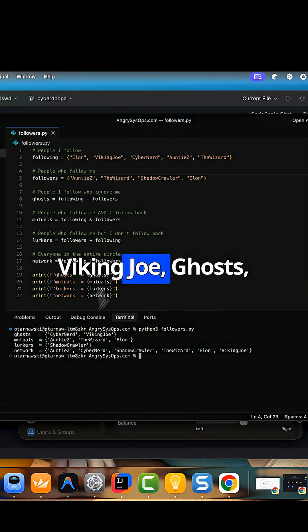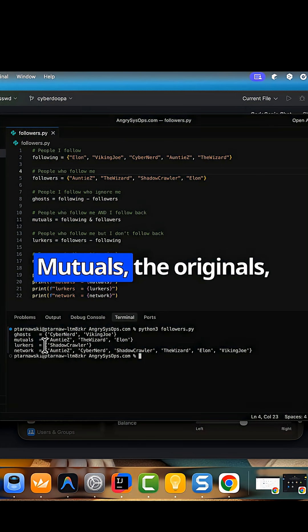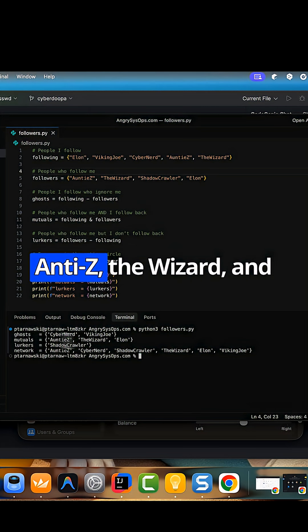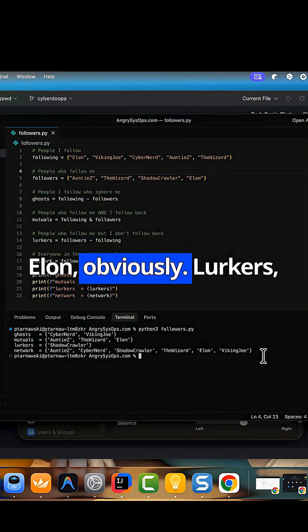Cybernerd and Viking Joe. Ghosts. Mutuals. The originals. Anti-Z, the wizard, and Elon, obviously.